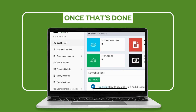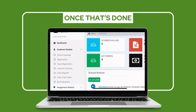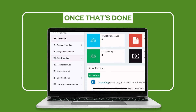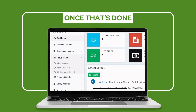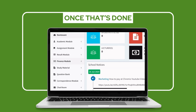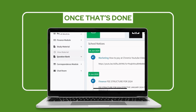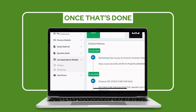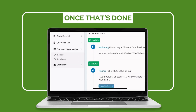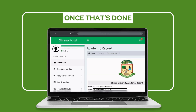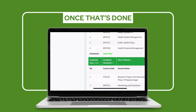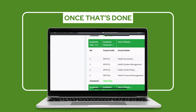Once that's done, you can view the following elements: Academic Module, Assignment Module, Result Module, Finance Module, Your Study Material, Your Questions Bank, Your Correspondence Material, and a Chat Room.